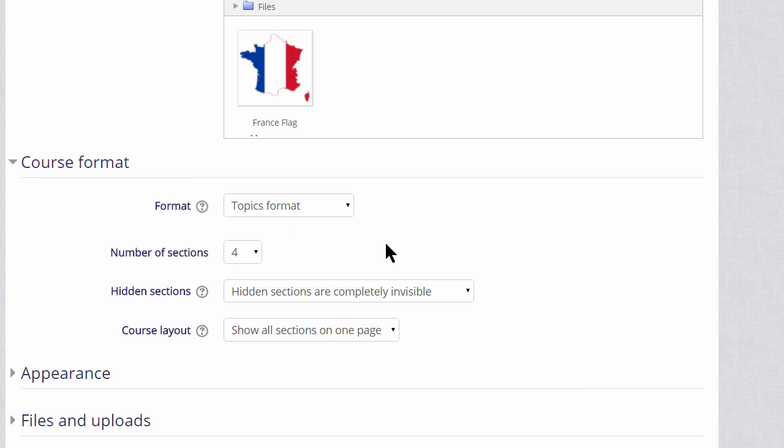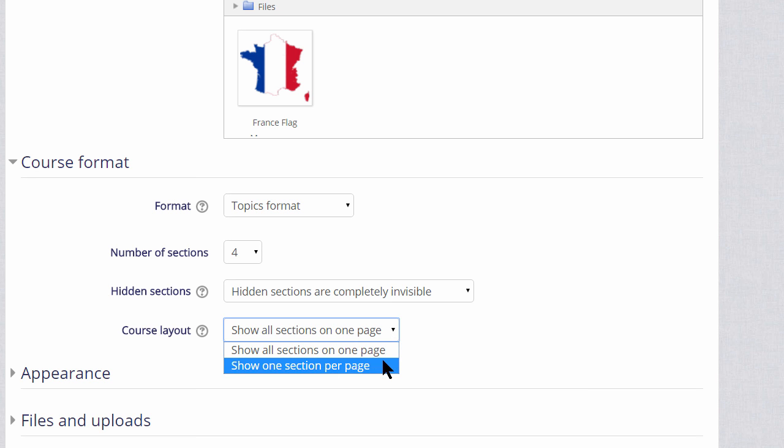If we choose topics or weekly format, we can then decide whether we want to show all the sections on one page, which is what we will do, which is the norm, but if you think you're going to have a lot of sections, then that would cause some scrolling, then you can choose to show only one section per page.